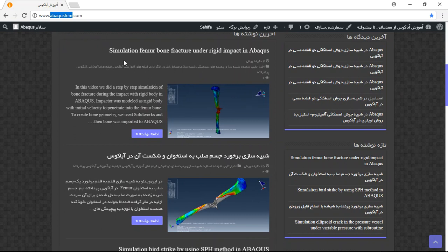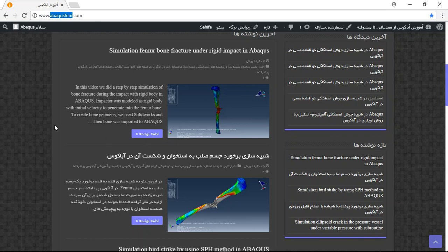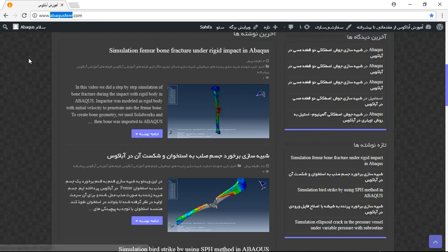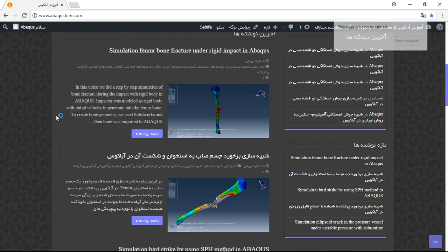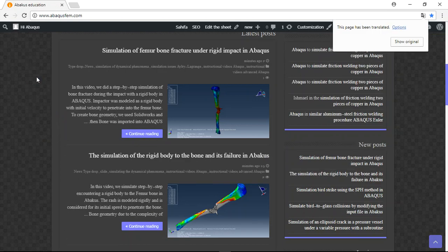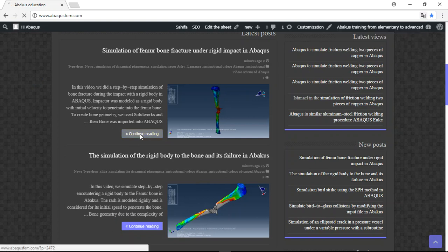You can click on this option or use translate to English, and now click on continue reading. This is the title, some explanation about the process, some figures and diagrams about the simulation.